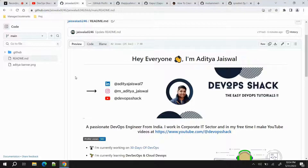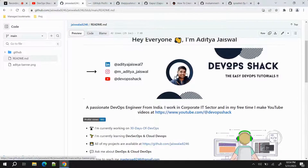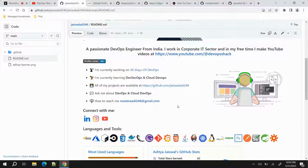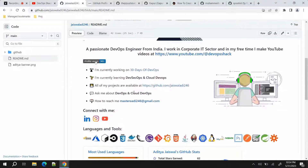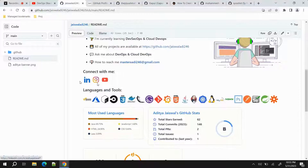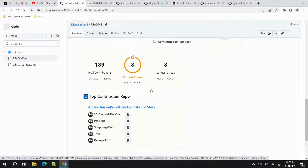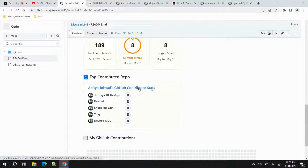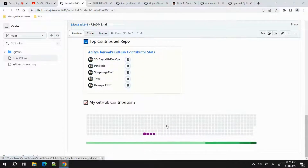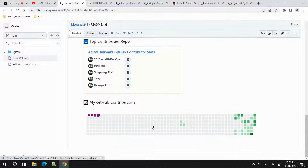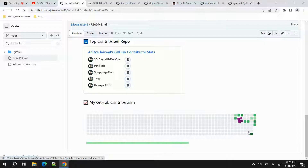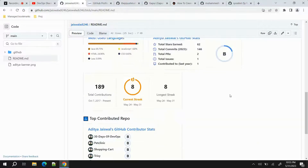Coming to today's topic — this was one of the most requested videos on my channel. I recently created my GitHub README profile page. You can see this is my profile page, which looks quite good: profile views counter, social media links, languages I've worked on, GitHub stats, top contributed repos, and a snake game animation which goes through all commits, considers them as food, and eats them out.